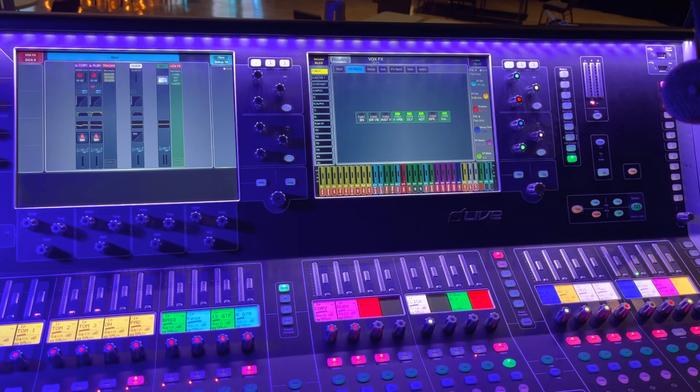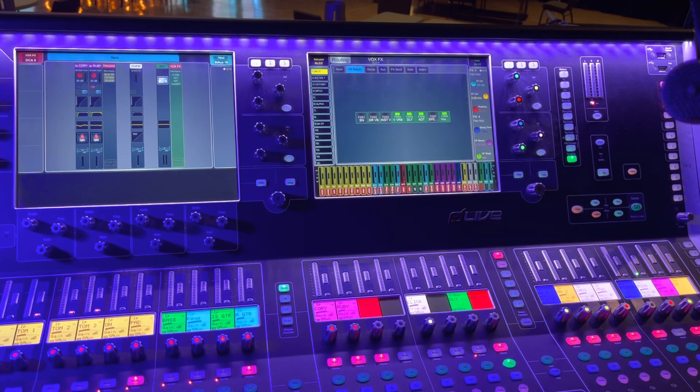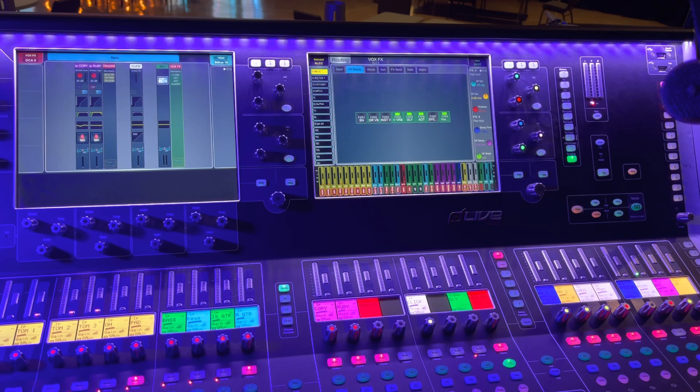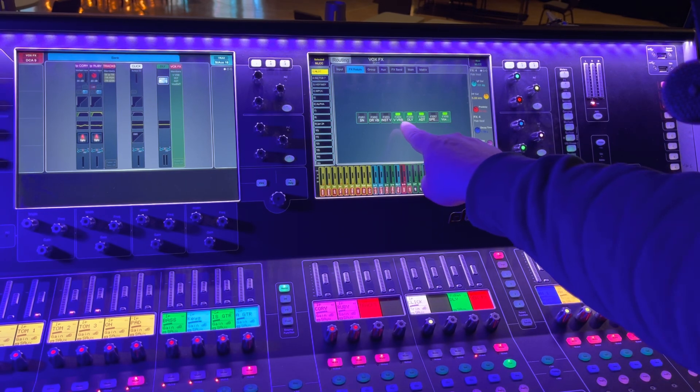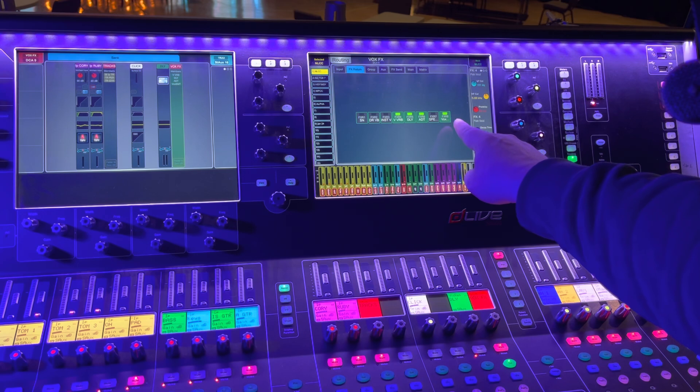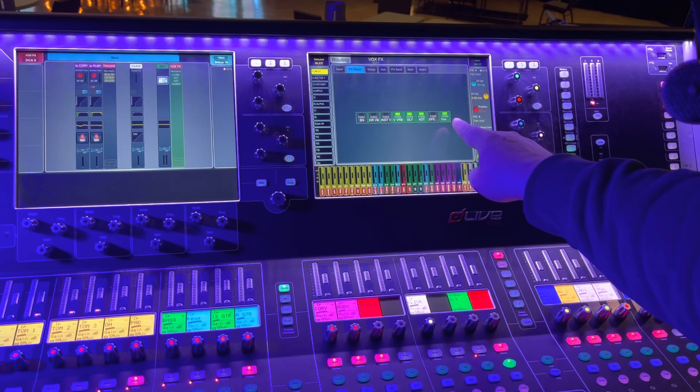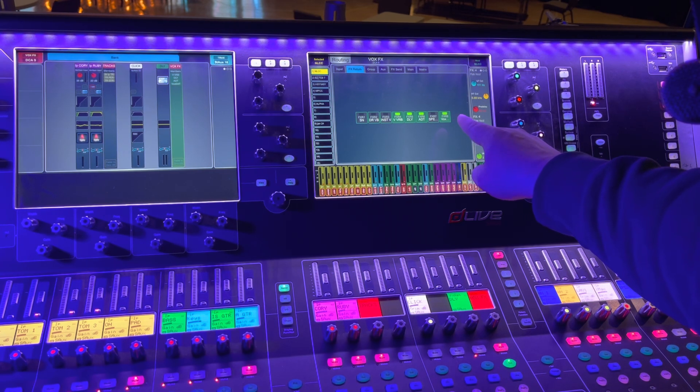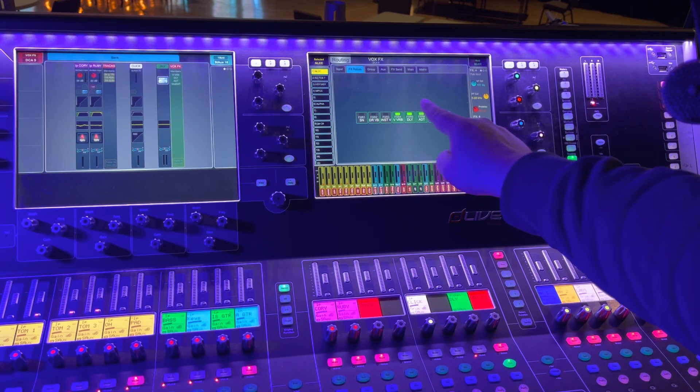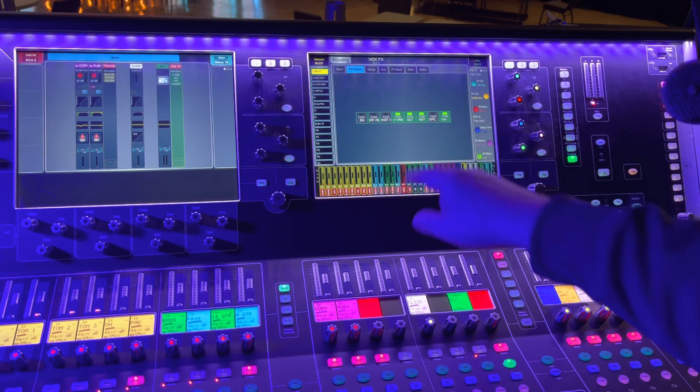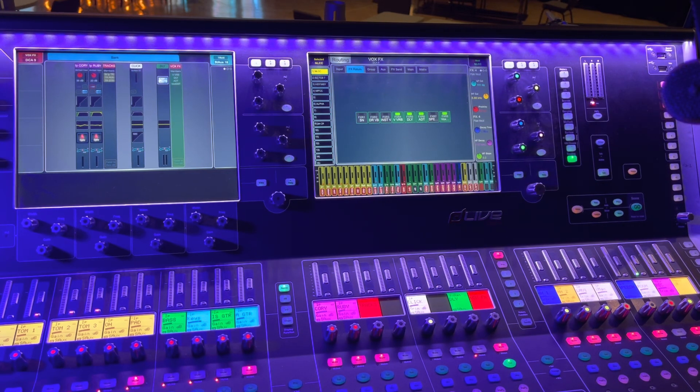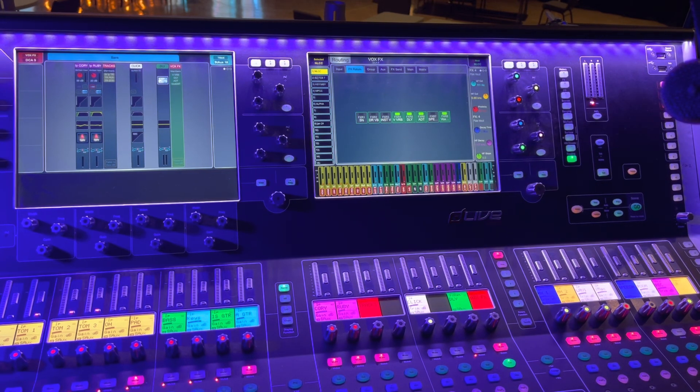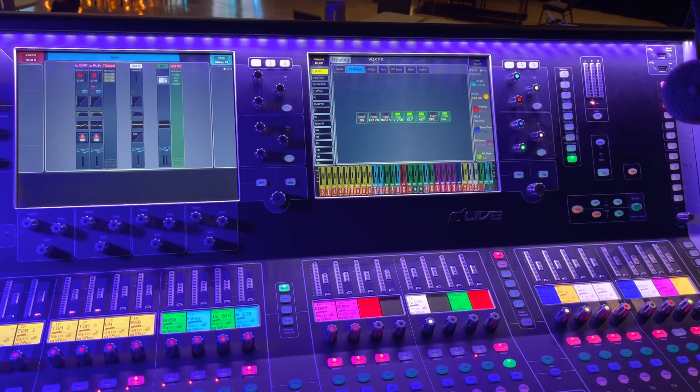So on effects return, this vocal effect DCA has my main vocal plate reverb. This other one I've been working with, that's an EMT. I also have the vocal delay on it and the ADT doubler that I wasn't even using this past week.